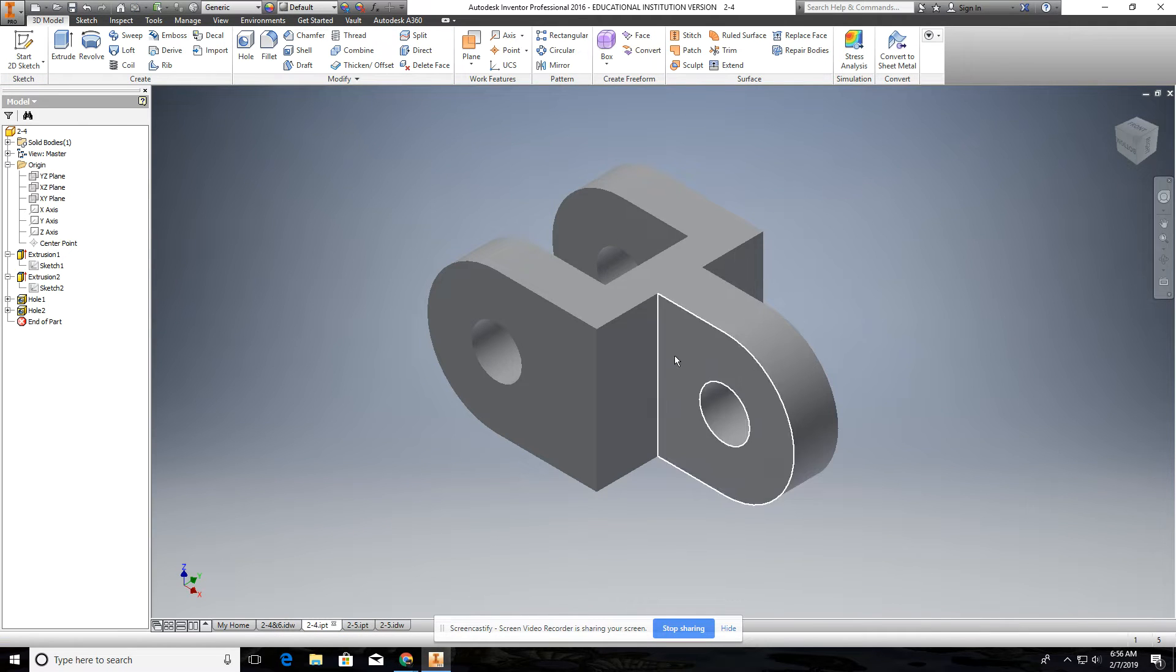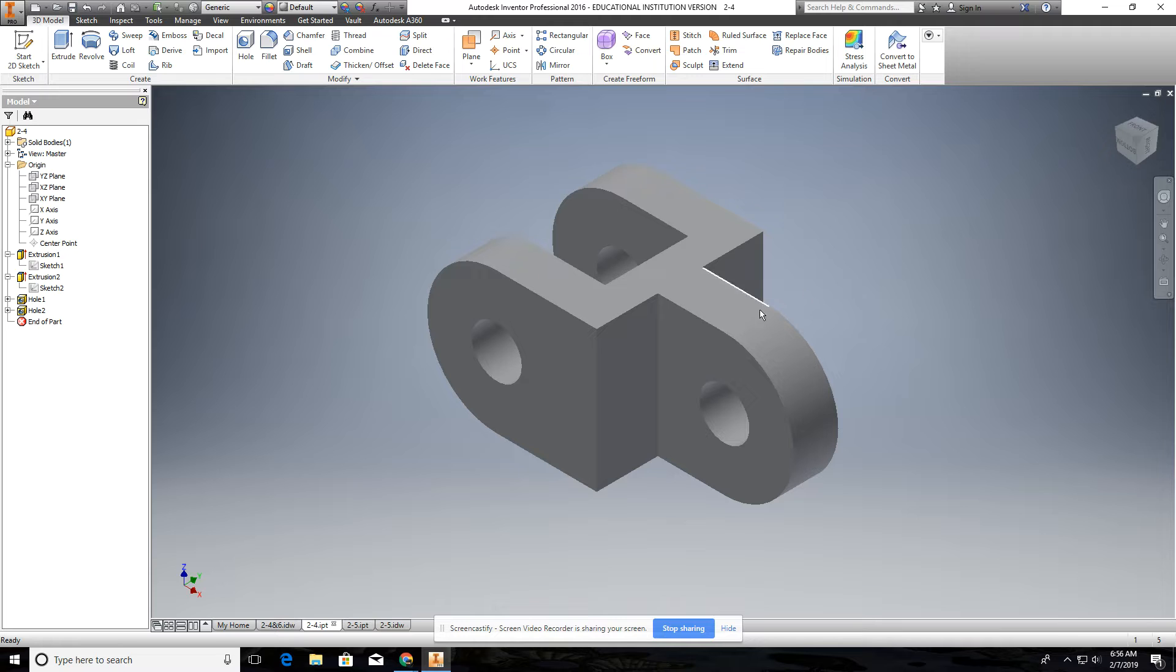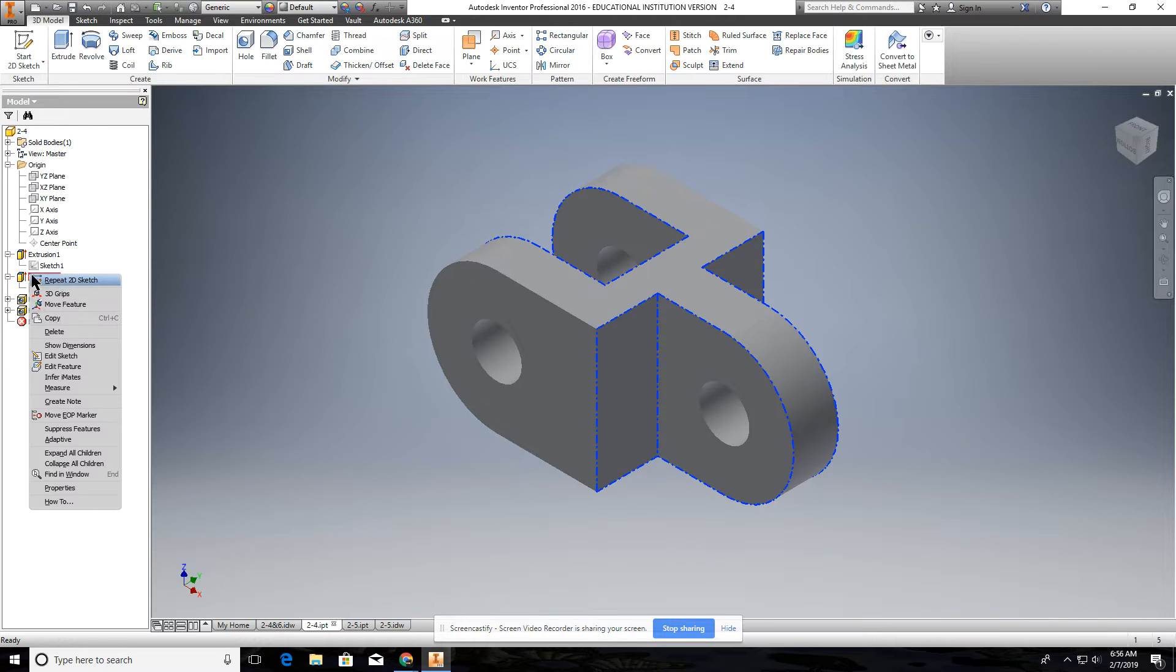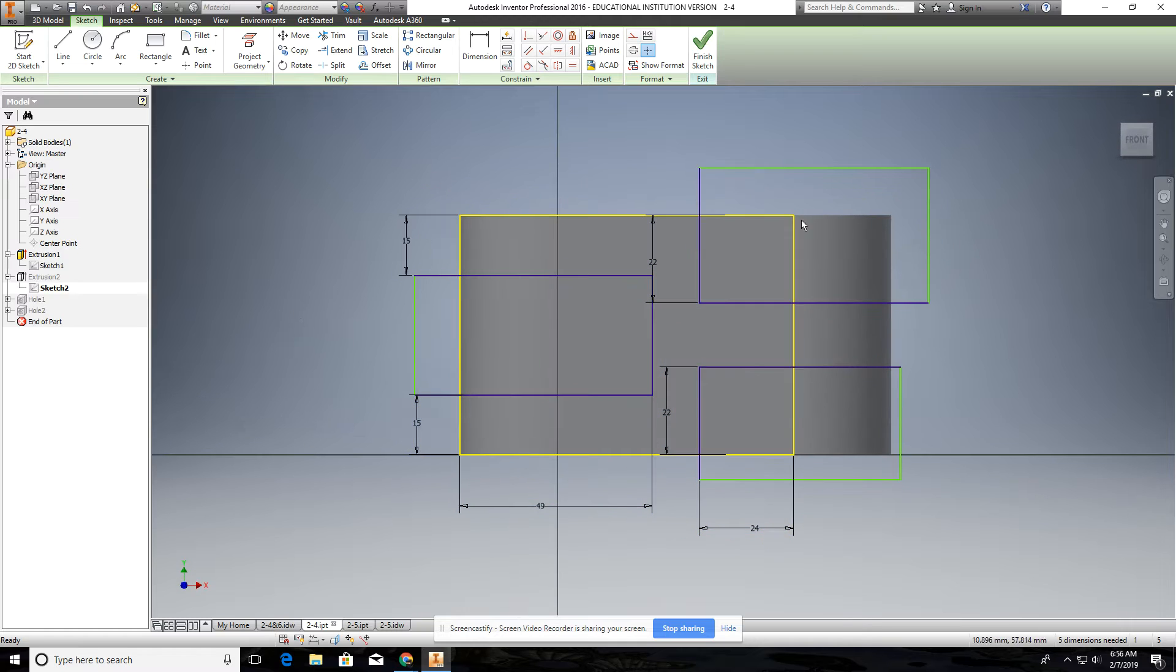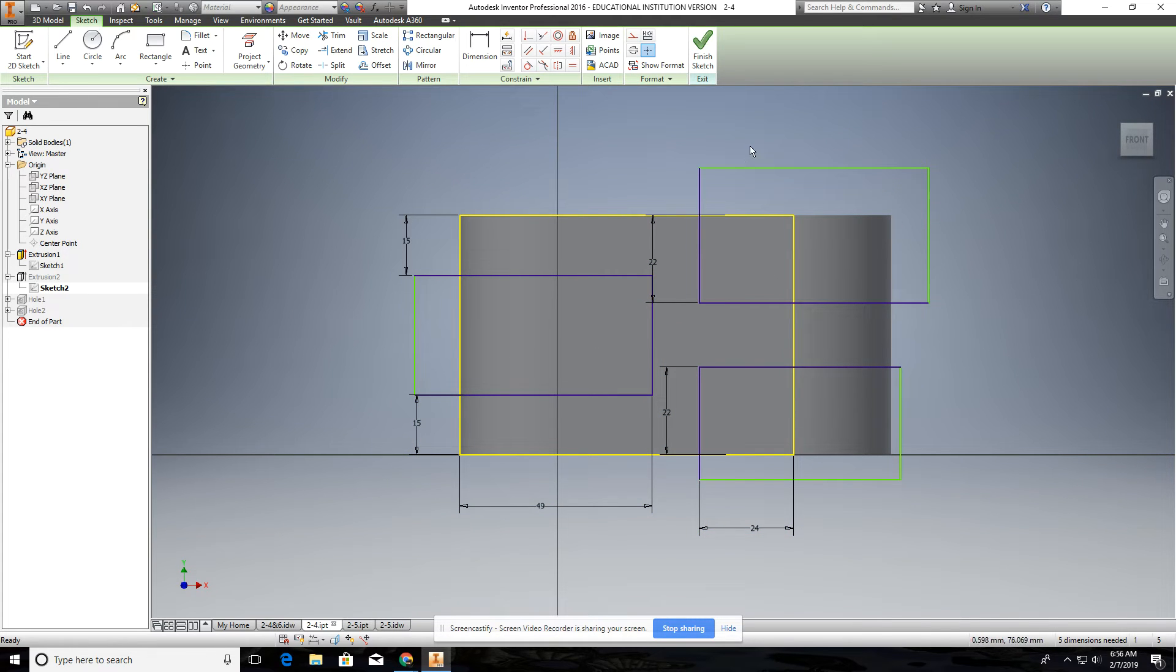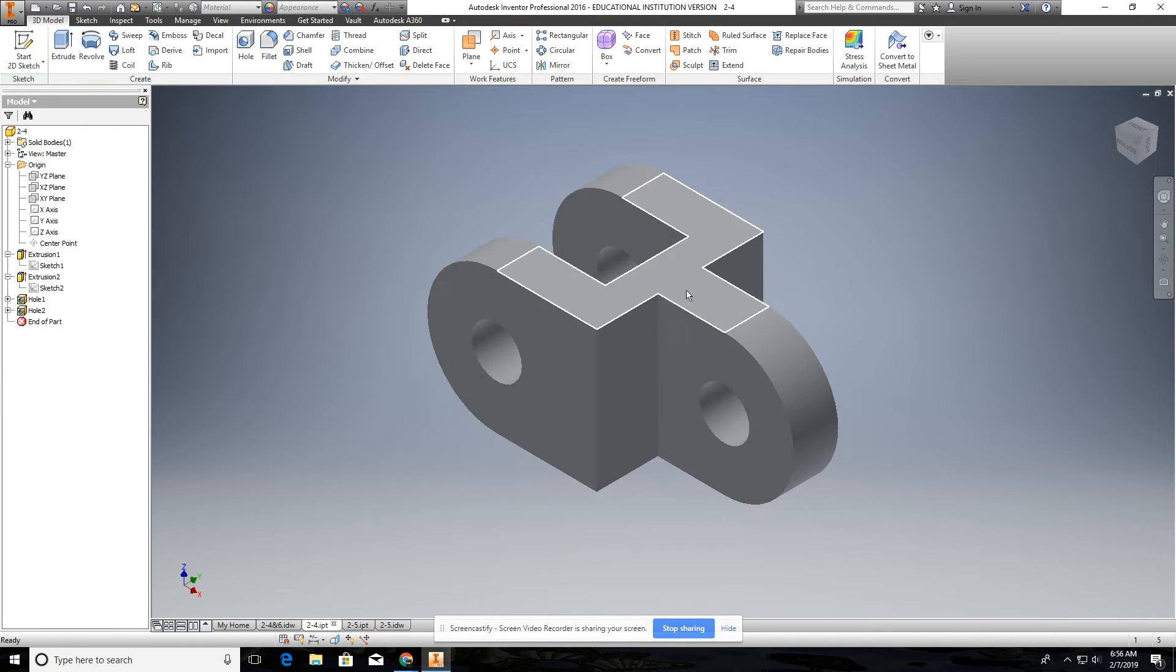Then you're going to do little cutouts. You're going to cut out here, cut out here, cut out there. And I just did that all in one sketch with the correct dimensions and everything. I just cut those all out.